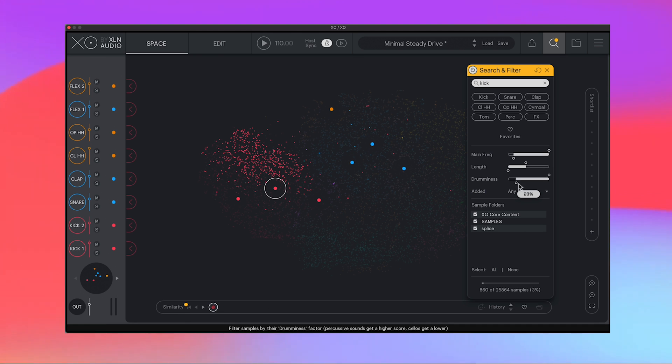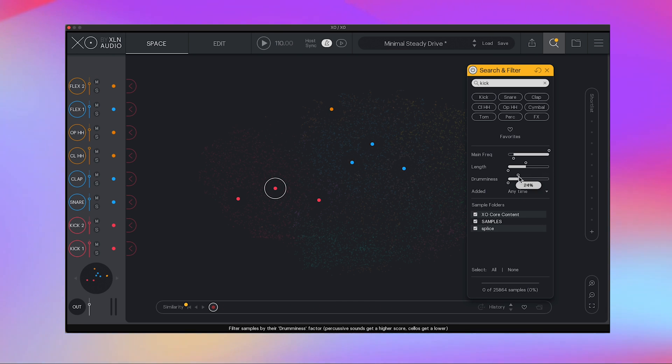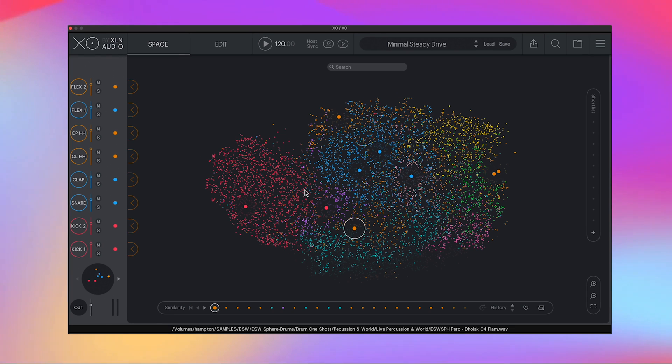And then this drumminess is pretty cool too. I'm thinking what it's doing is giving you samples based off of if it's more of an analog drum kit or more electric.